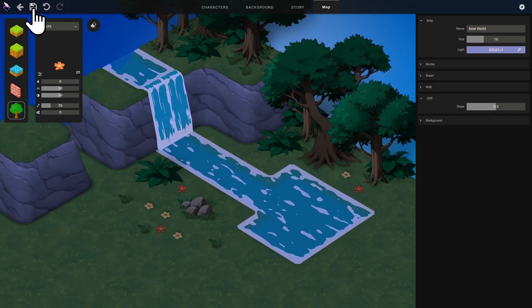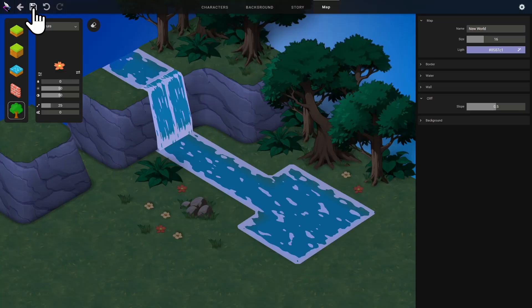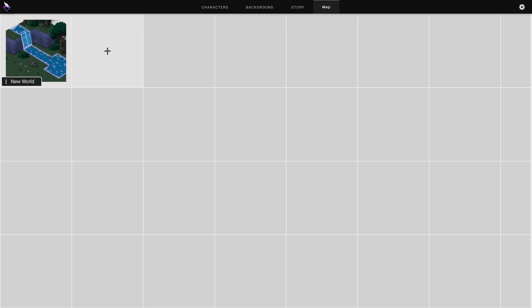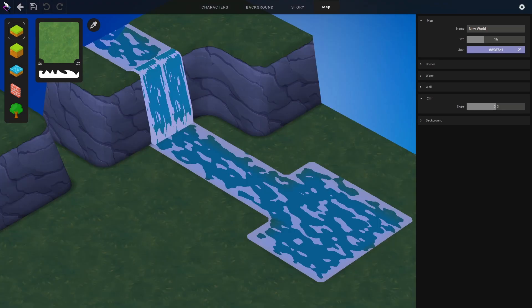Once you're done, you can save. And you can come back to modify your scene.